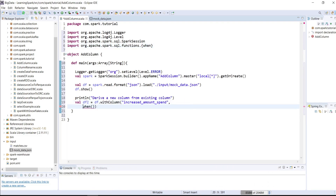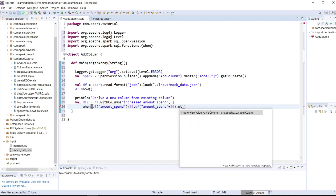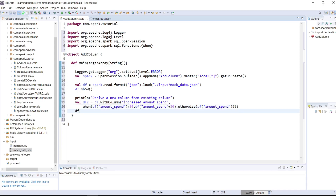Then in the bracket, the column name which is amount_spend is less than 50, then df amount_spend plus 20 dot otherwise df and the column name, which is amount_spend. This should add a new column with the name increase_amount_spend. Let's print it by df2 dot show.